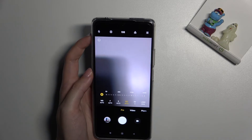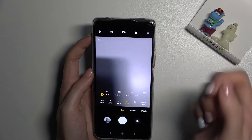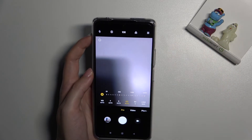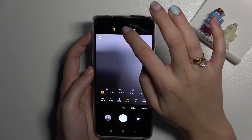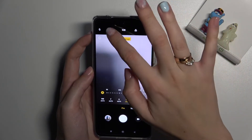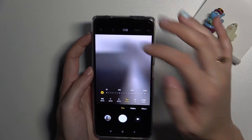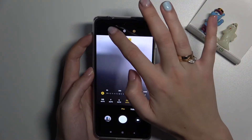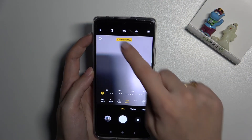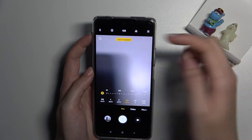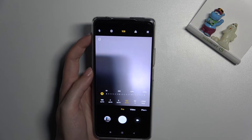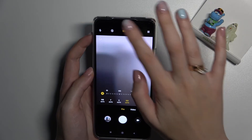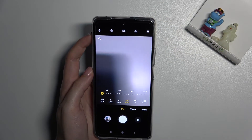Moving up to the second button from the left on the settings bar, we can pick the metering mode of our camera: frame average, spot, and center-weighted. On this button we also get access to the best possible quality of this camera — 108 megapixels. Just one tap to enable it, another tap to turn it off.